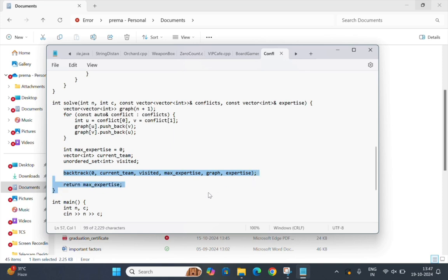Here we start the backtracking process by calling the backtrack function with the initial values and return the result max_expertise at the end.